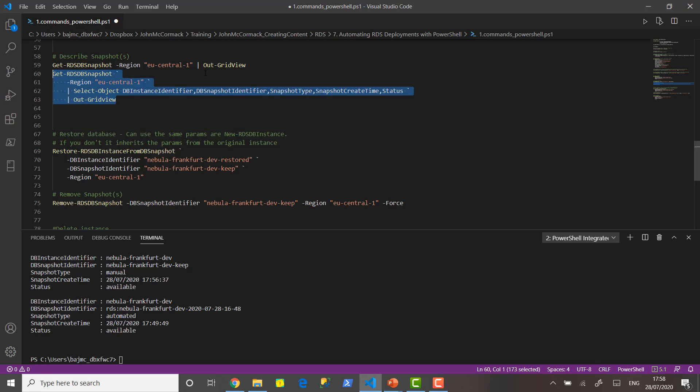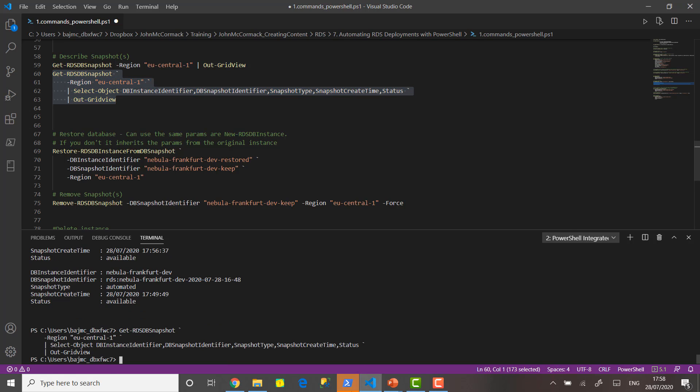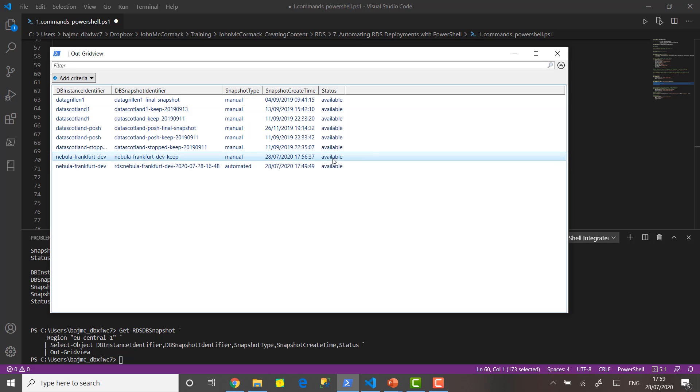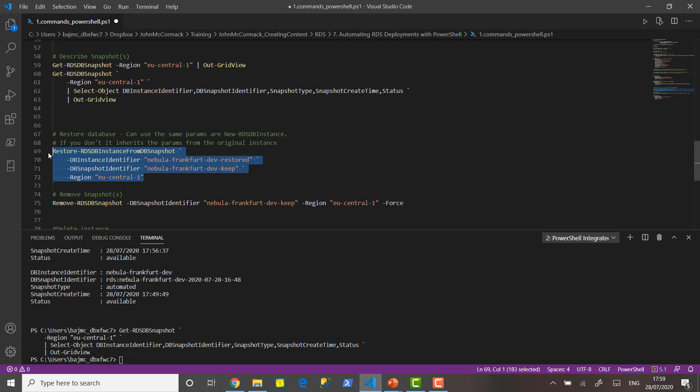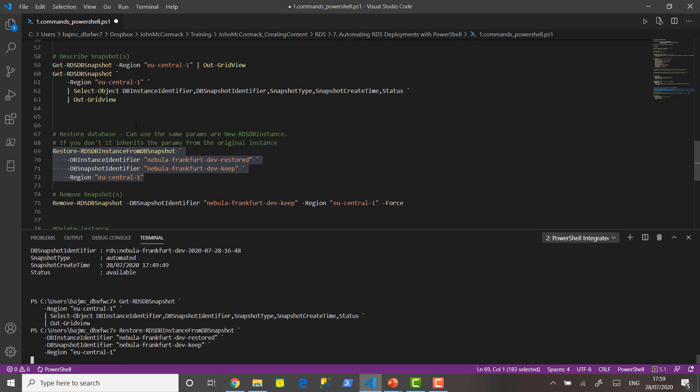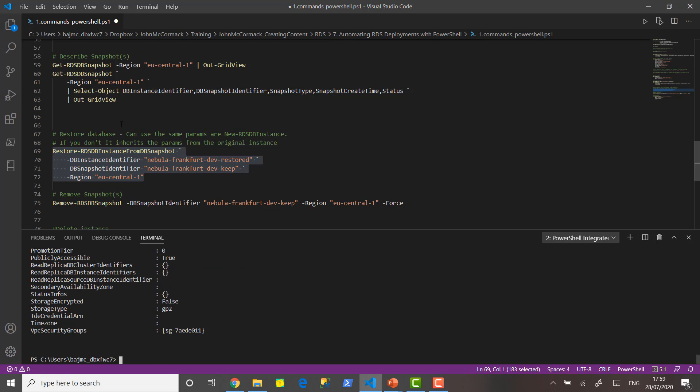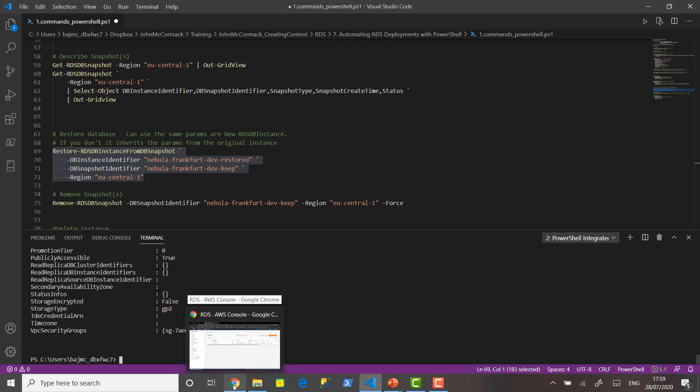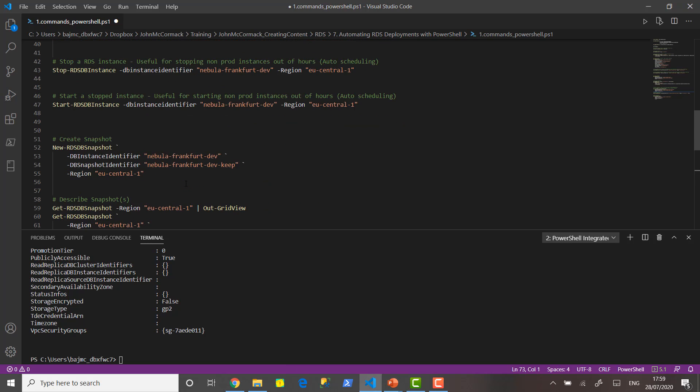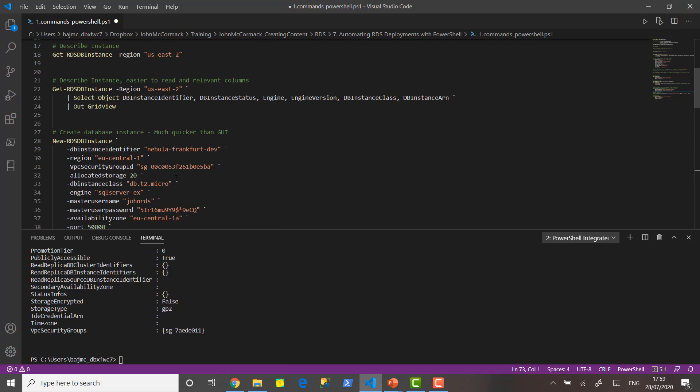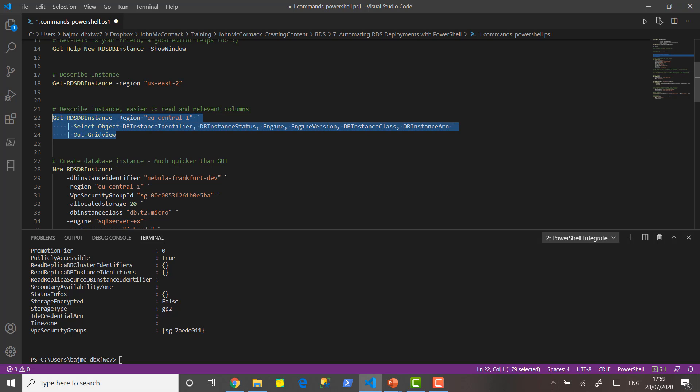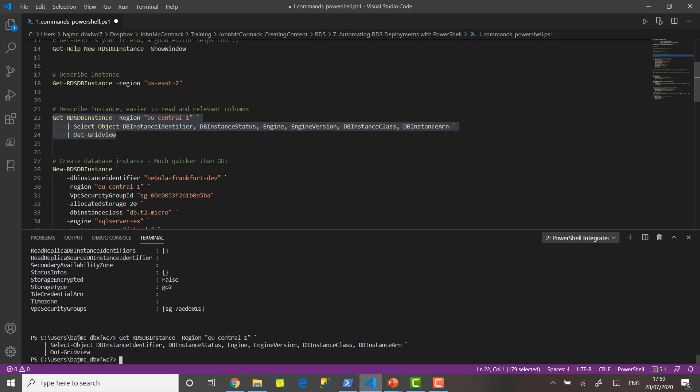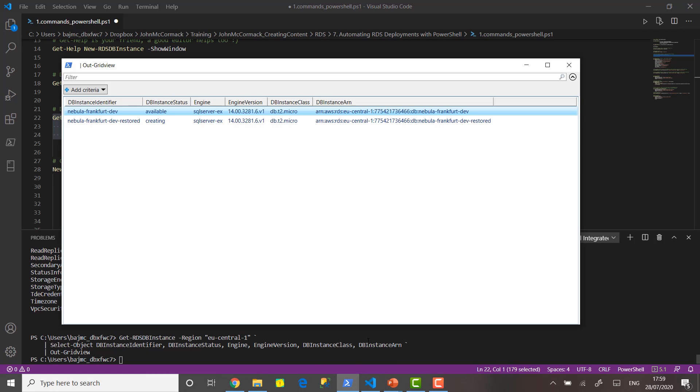Let's just run this to prove that out. If we have that in the grid view we can see that it's available. So let's create a new instance using that snapshot. We're going to call the instance nebula-frankfurt-dev-restored. We're going to pass in the identifier for the snapshot which is nebula-frankfurt-dev-keep. Okay so that again the command has completed quite quickly but it will still take several minutes for the instance to be up and running. Instead of using the console let's actually check it using PowerShell. We know that we're in EU Central 1 this time and let's list out the instances that we've got there. So we have the nebula-frankfurt-dev and now we can see that nebula-frankfurt-dev-restored is creating.